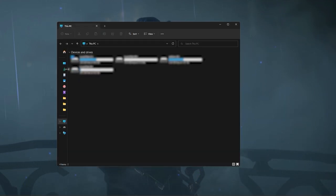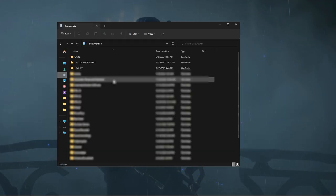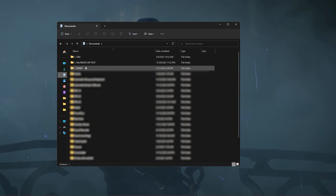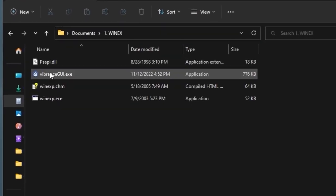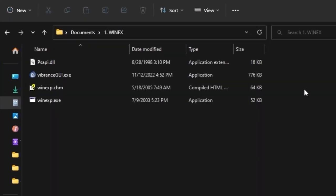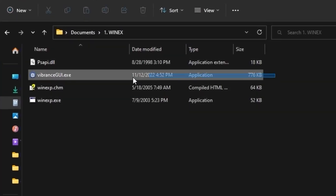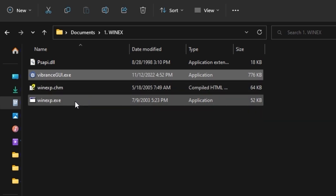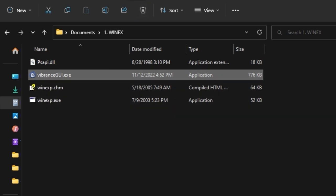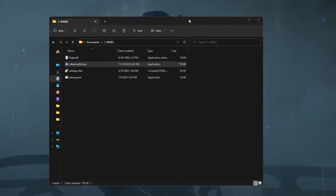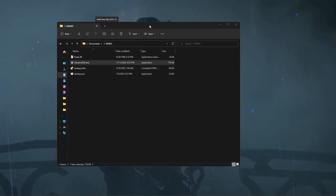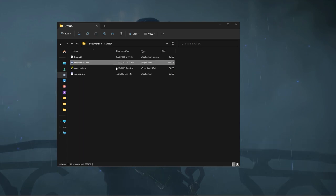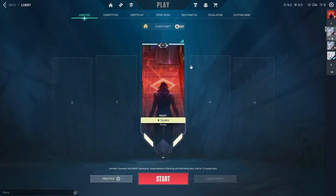So first of all, what you're gonna need is the same program as before. You're going to need WinXP, also you're going to need Vibrance GUI. WinXP is gonna remove this border that you will get on Valorant and Vibrance GUI is just to change the resolution and I will show you how to do it just in game.